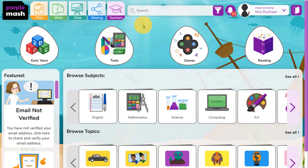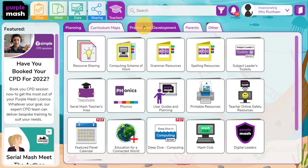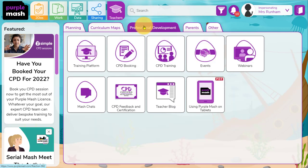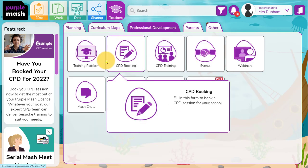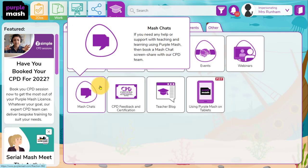If you need any further support, click on the teachers button and the professional development tab, and then find Mash Chats to book a free Mash Chat with one of our experienced consultants. We'll be able to talk through your CPD needs and help you with any assessment requirements you have as a school.